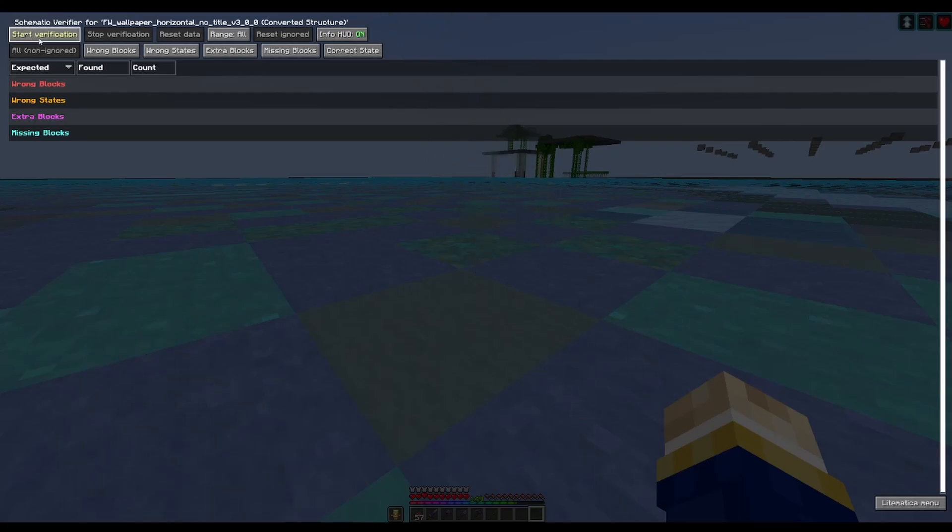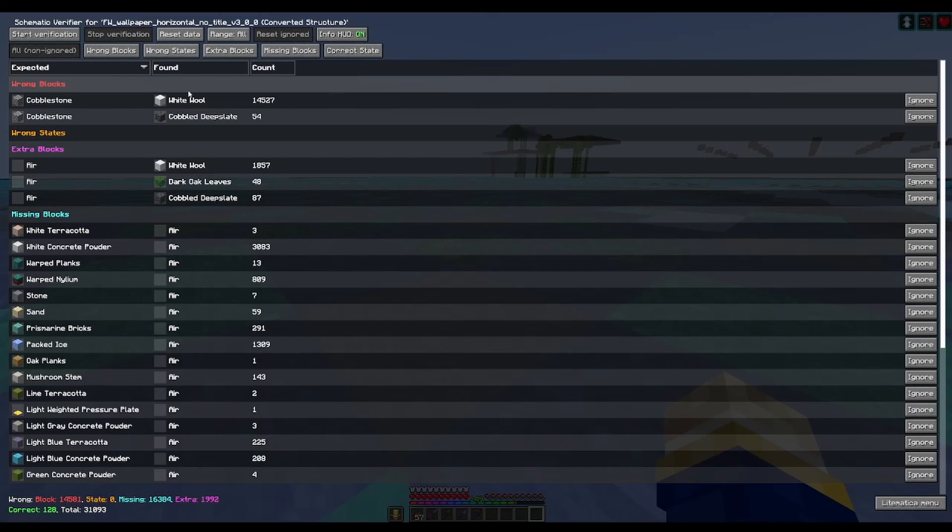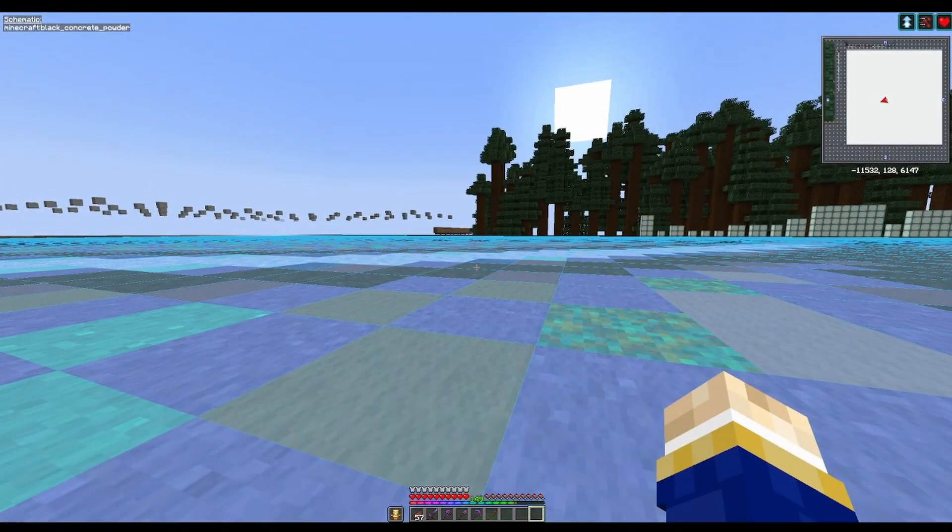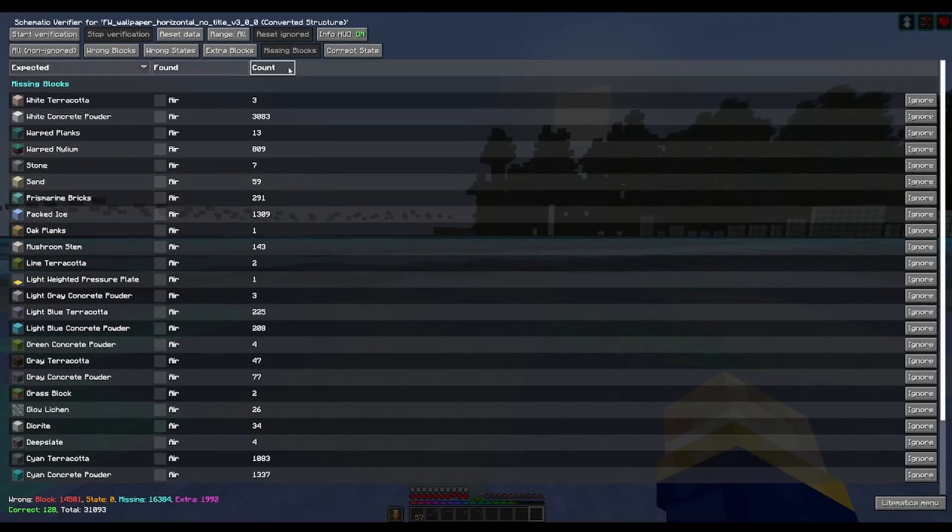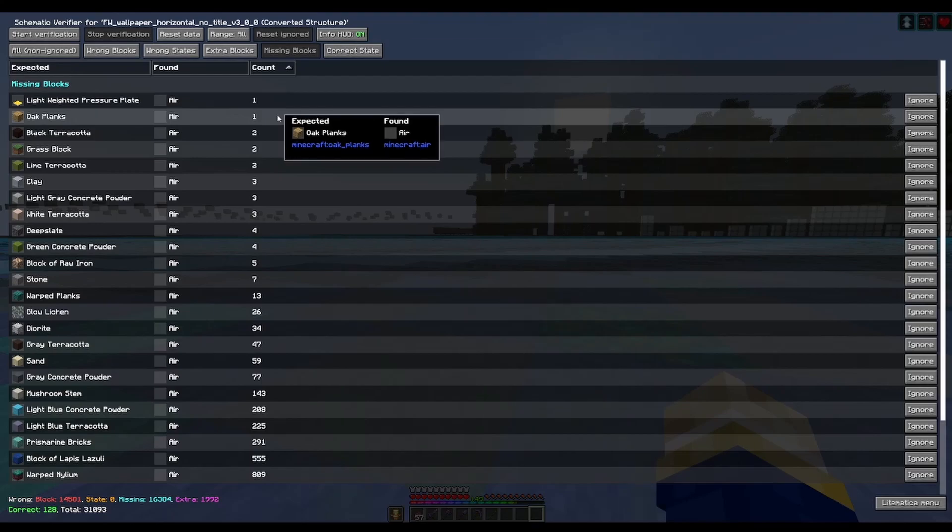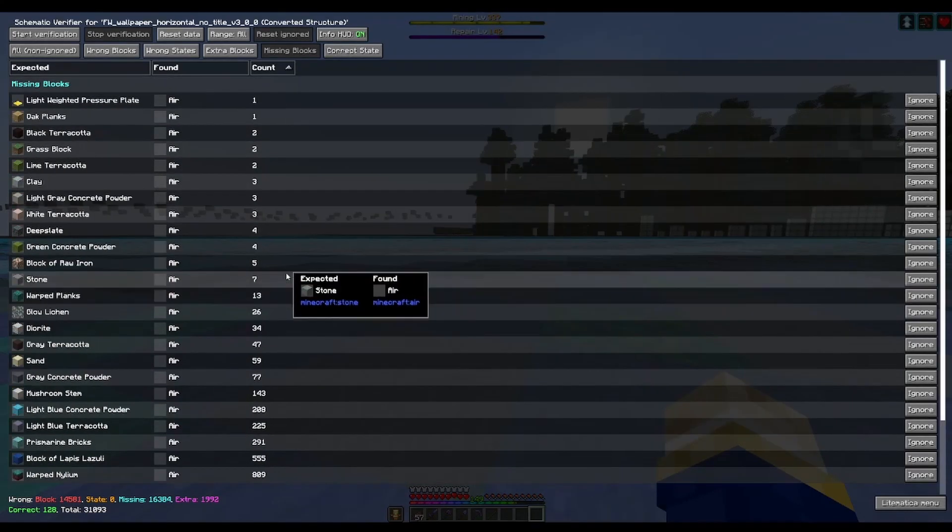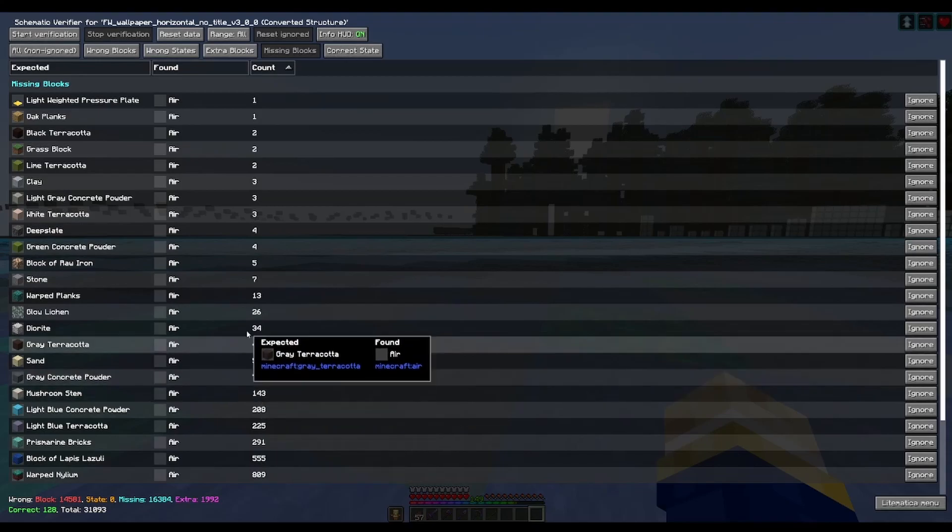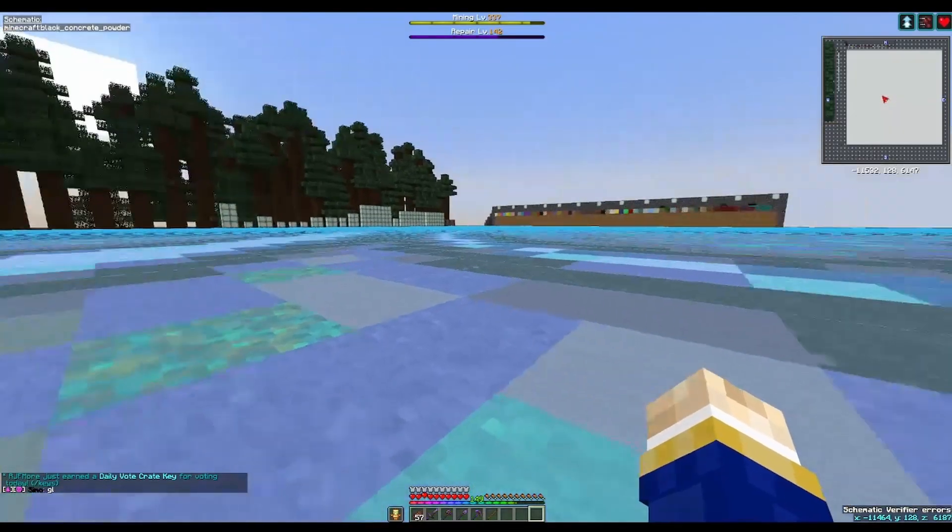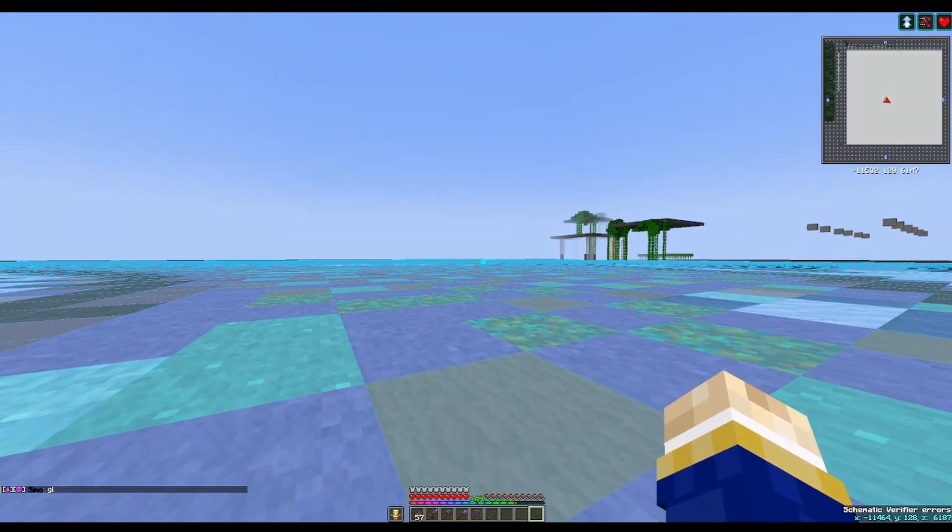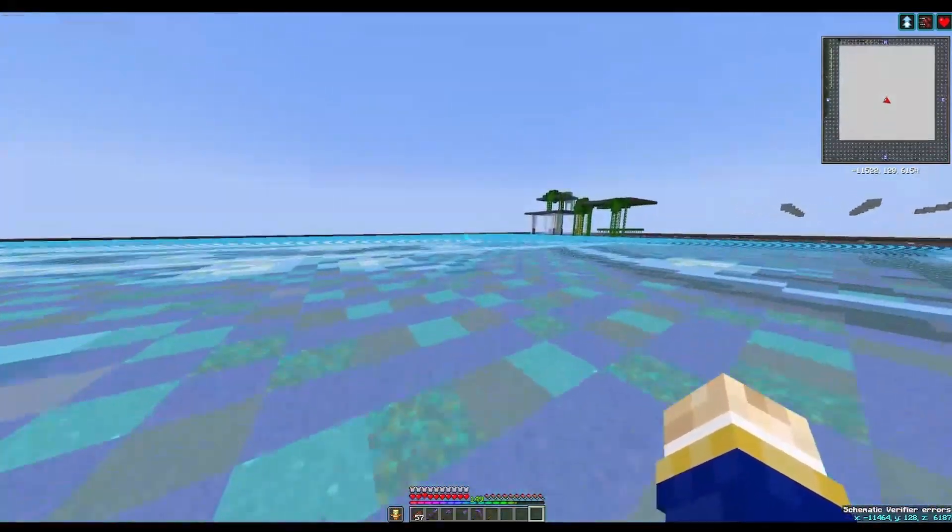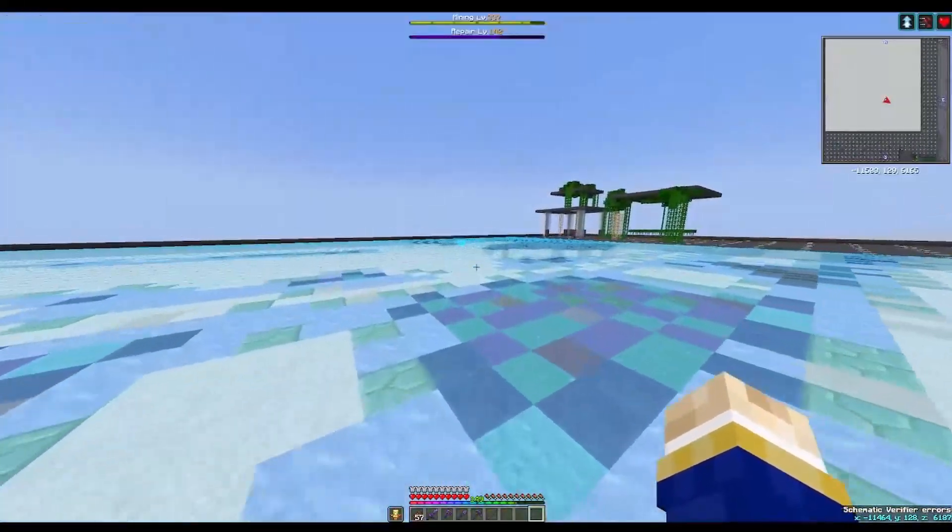Now when you open this, you click start verification, and this scans the entire map and sees what you've placed and what you haven't placed. And then we go to missing blocks, and personally I click count twice to make it file it up in place. So say you've placed pretty much everything and you've got this one oak planks that you can't find anywhere. You simply click on it, and then oh look, there it is.